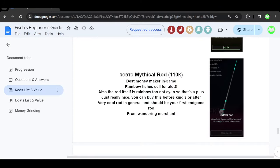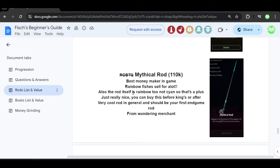So first things first guys, we have the Mythical Rod which costs 110,000 credits and this is the best moneymaker in the game. Rainbow fishes sell for a lot which is what you can use to catch this. Also the rod itself is rainbow 2, no cyan, so that's a plus.